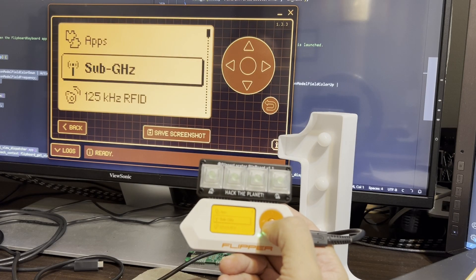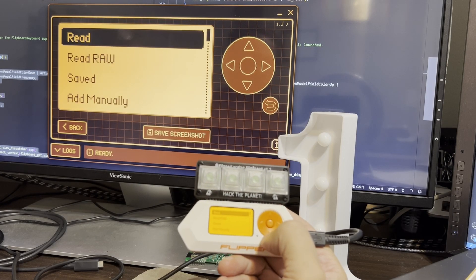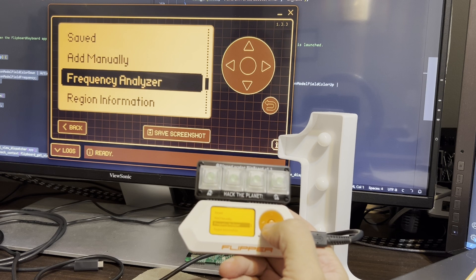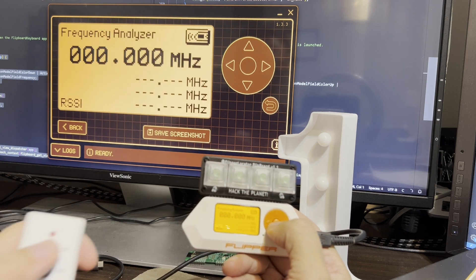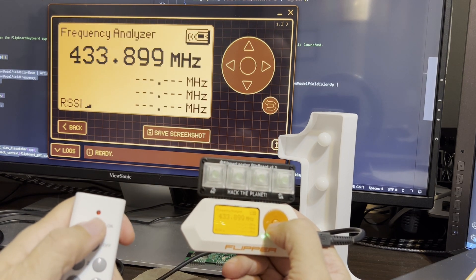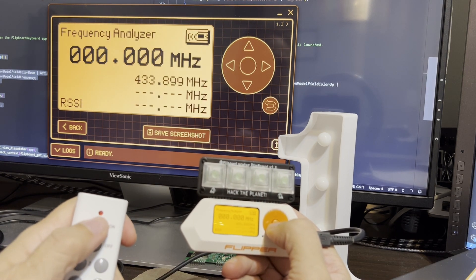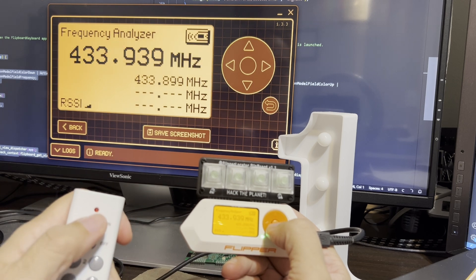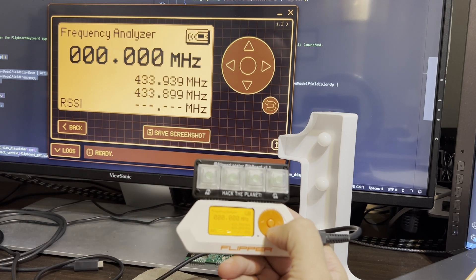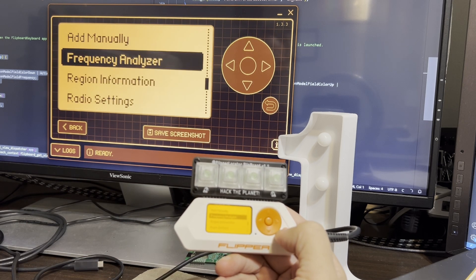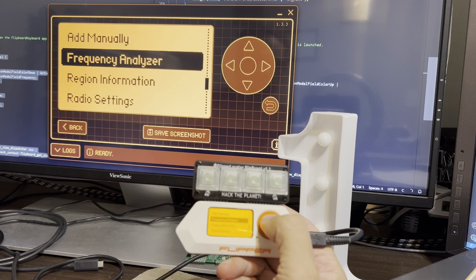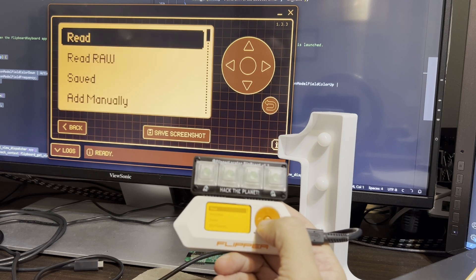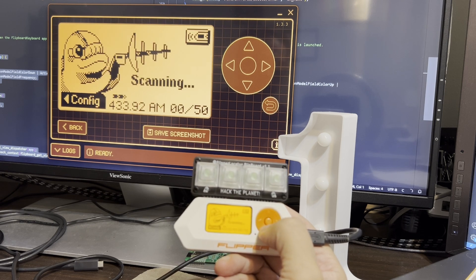We're gonna open sub-gigahertz and then scroll down to frequency analyzer. Now press the button on your remote control a couple of times, and you're gonna see the frequencies. So we can see it's 433.something, 0.9, 0.89.